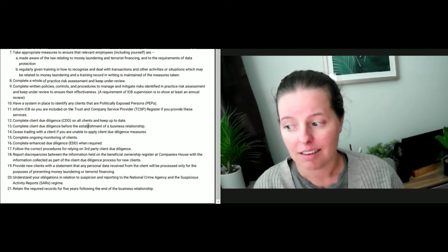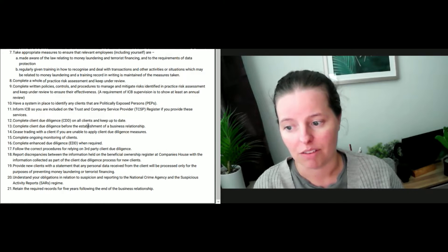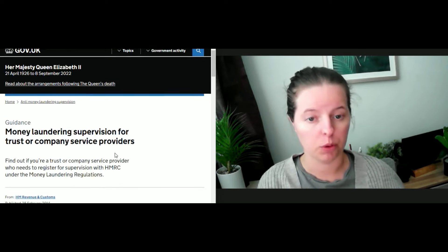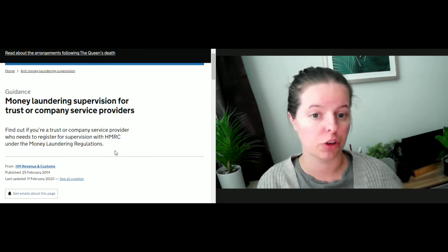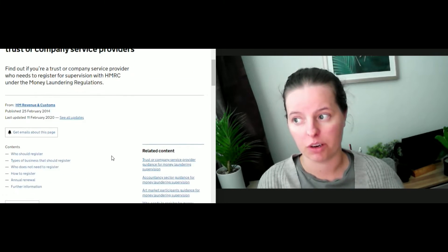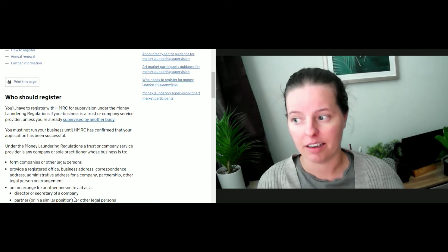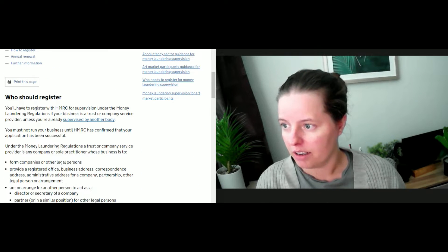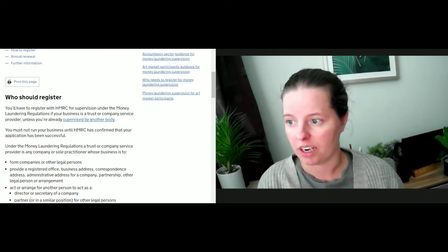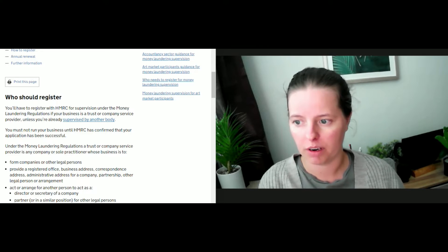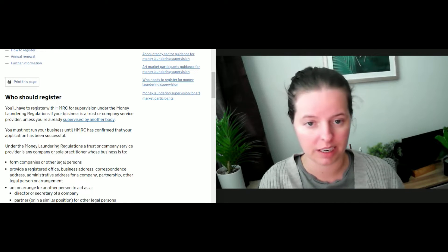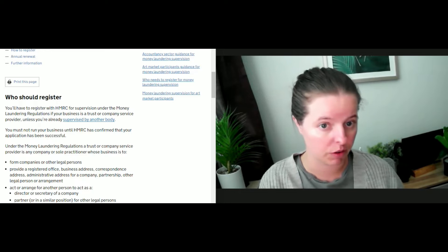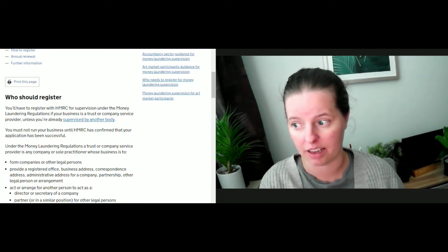Next, inform ICB so you are included on the trust and company services provider register. There's some guidance here that I've pulled up that I will leave a link to below. This shows you who should register. For instance, you need to register with HMRC for supervision if any company or practitioner whose business is to form companies or other legal persons. If you are doing that for somebody else, you need to register here.